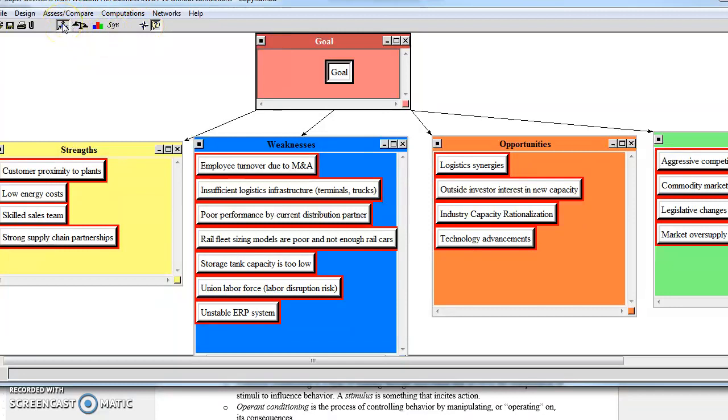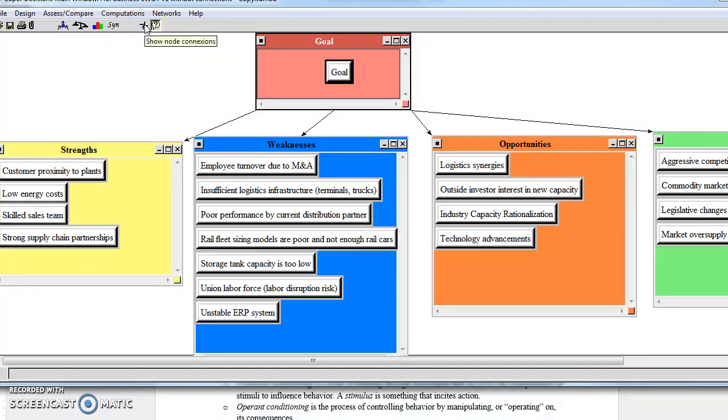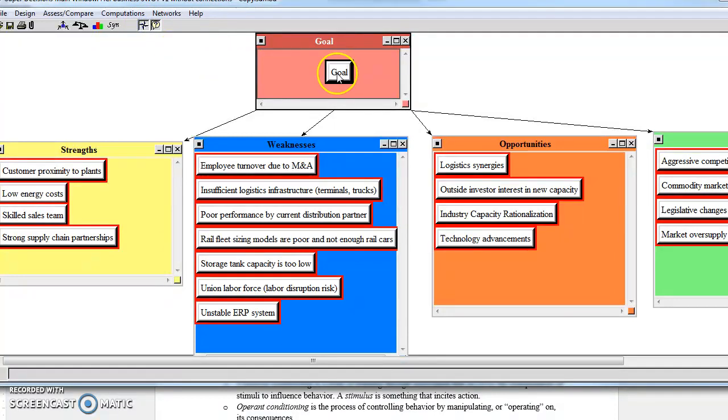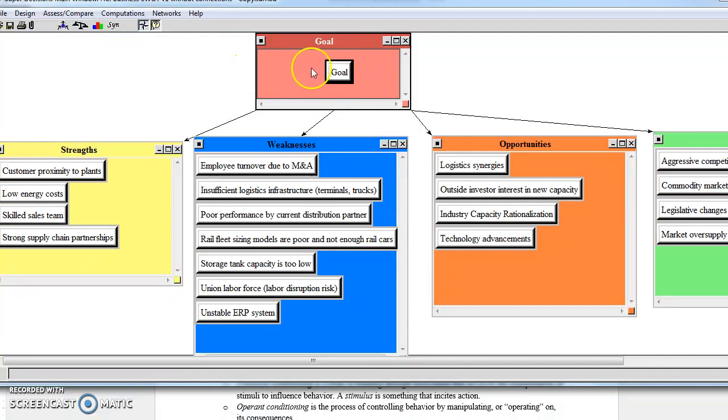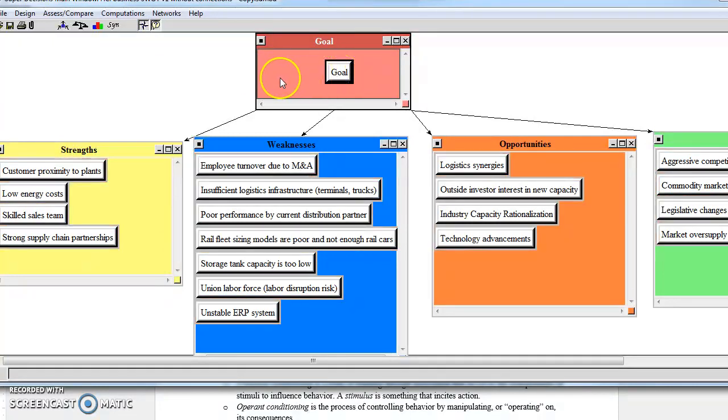If we look at the little compass up here right next to the question that says Show Node Connections, we can click on that. Then when we highlight over goal, we can see everything connected.